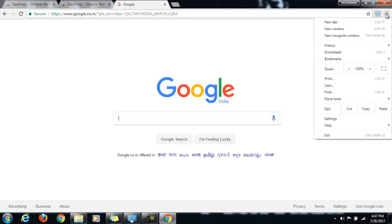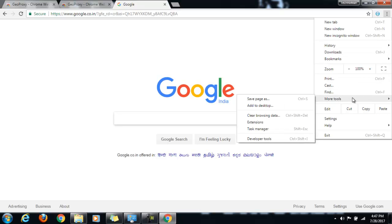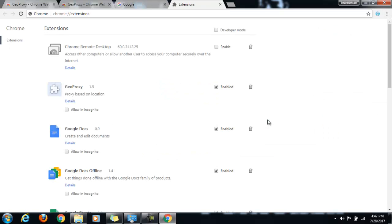And now if you want to remove this icon itself from this bar, what we have to do is go to more tools. This is what I was talking about. Going to extensions. This is how you come to extensions, Google extensions. And here you can see this.